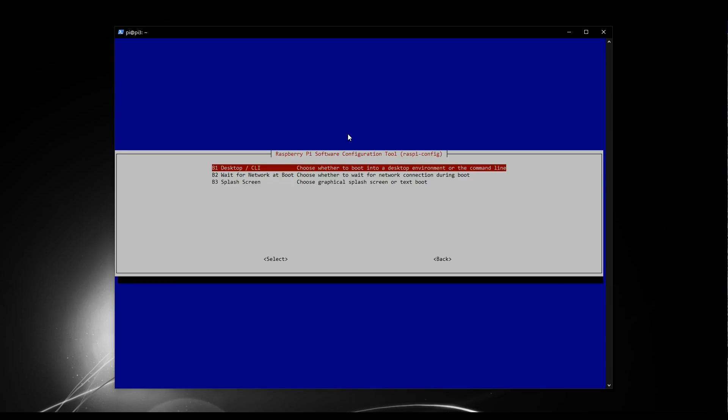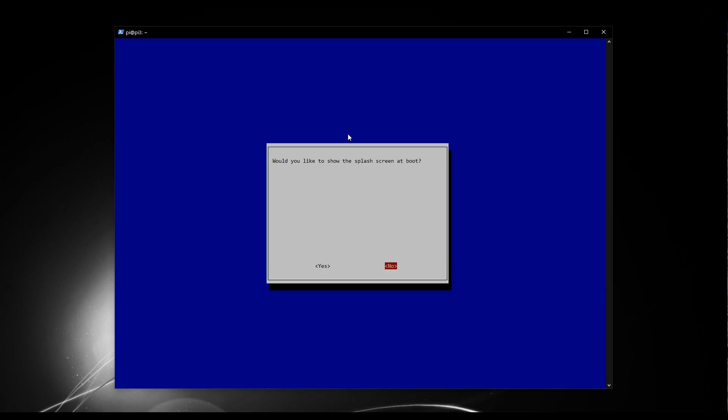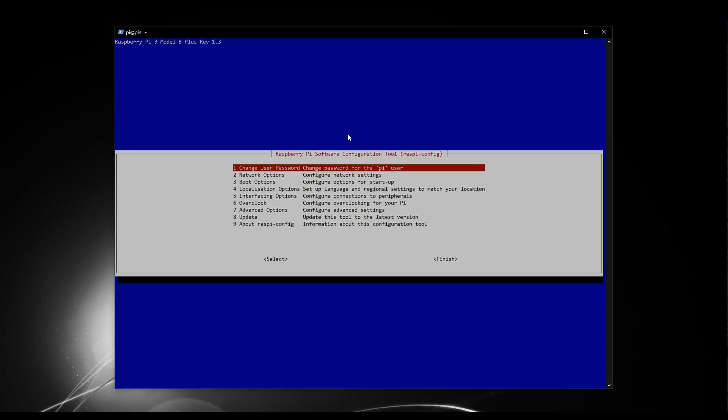In this menu, we're interested in two things. Firstly, I'll do B3, which is splash screen. I'm not actually sure whether this will make any difference to your memory, but we certainly don't need a splash screen being provided because we're not even going to be looking at a desktop. So if you press enter on B3, and where it says would you like to show the splash screen at boot, make sure it says no. Excellent. We'll go back now into the boot options.